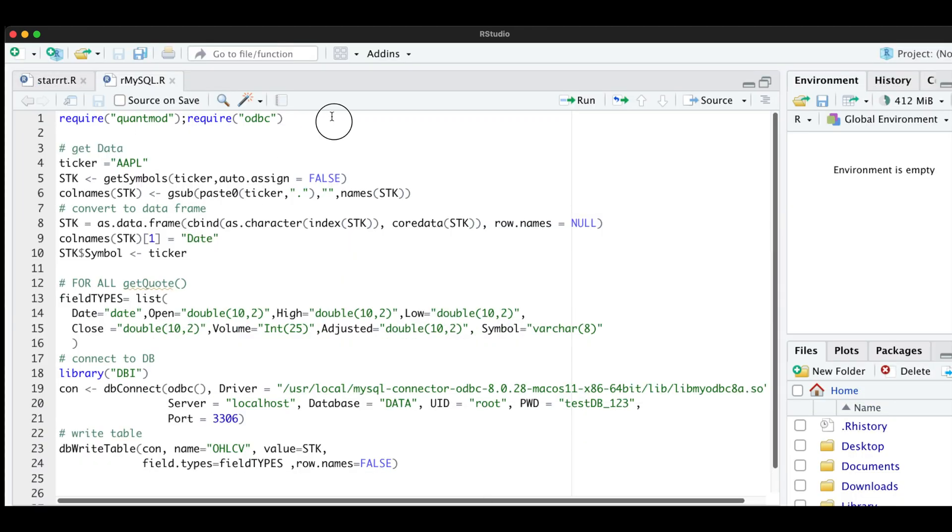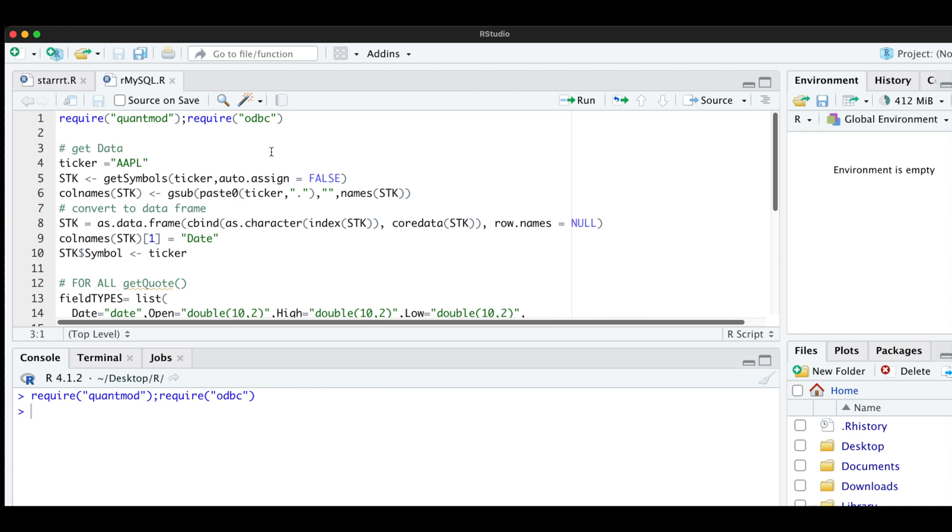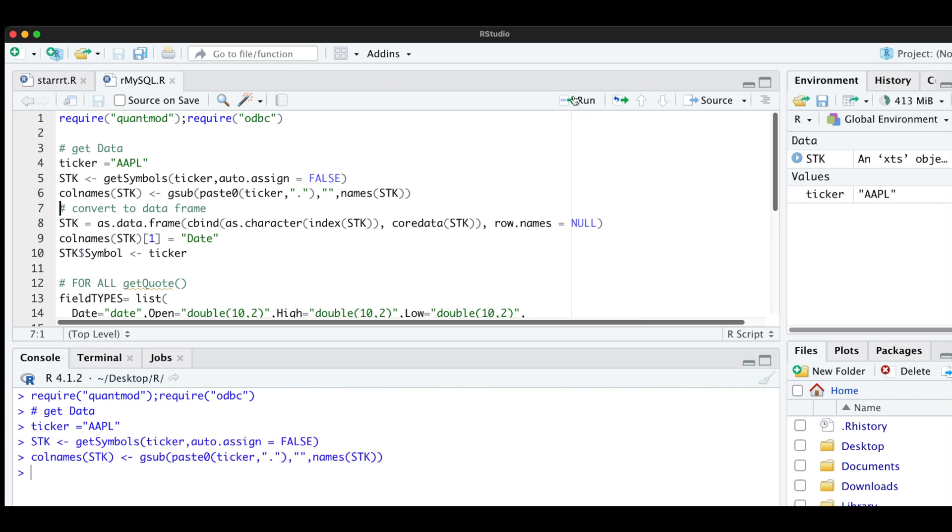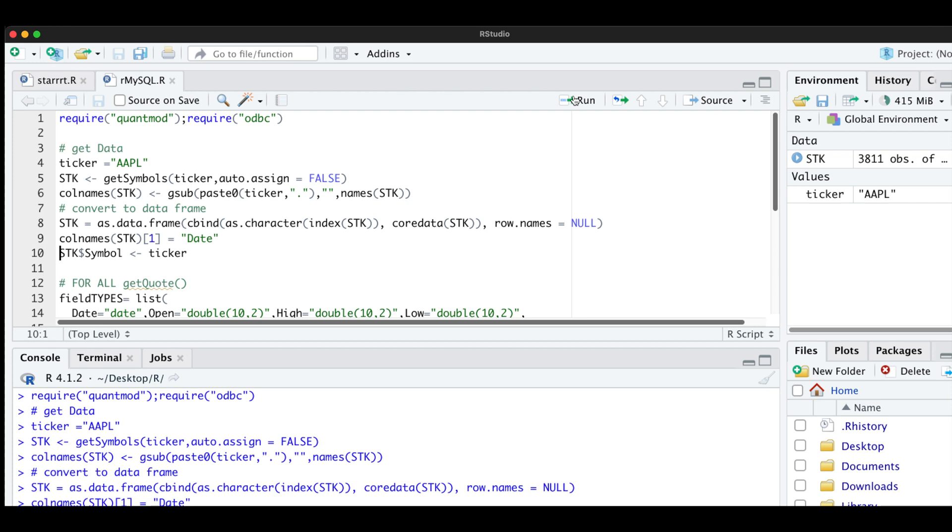I'm going to require some packages here. And for the data, I'll just be using some stock data from Yahoo Finance. So I'll be assigning the ticker here. I'm going to go ahead and get data from Yahoo Finance. I'm going to remove the ticker name from the column names. And then I'm going to go ahead and convert that into a data frame. I'm going to rename my first column to date and I'm also going to add a column for the ticker name.